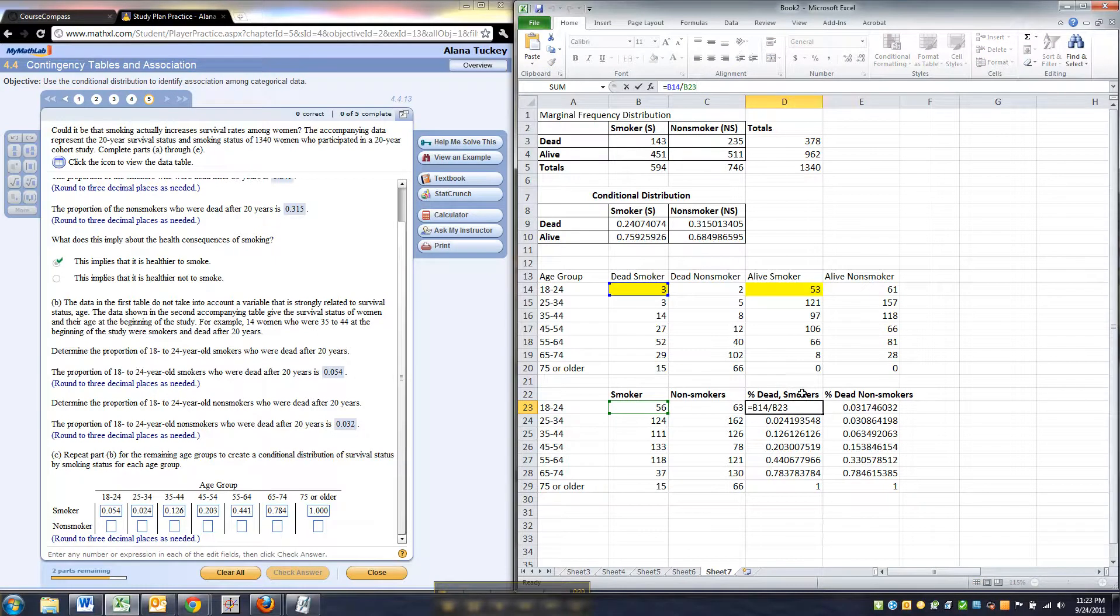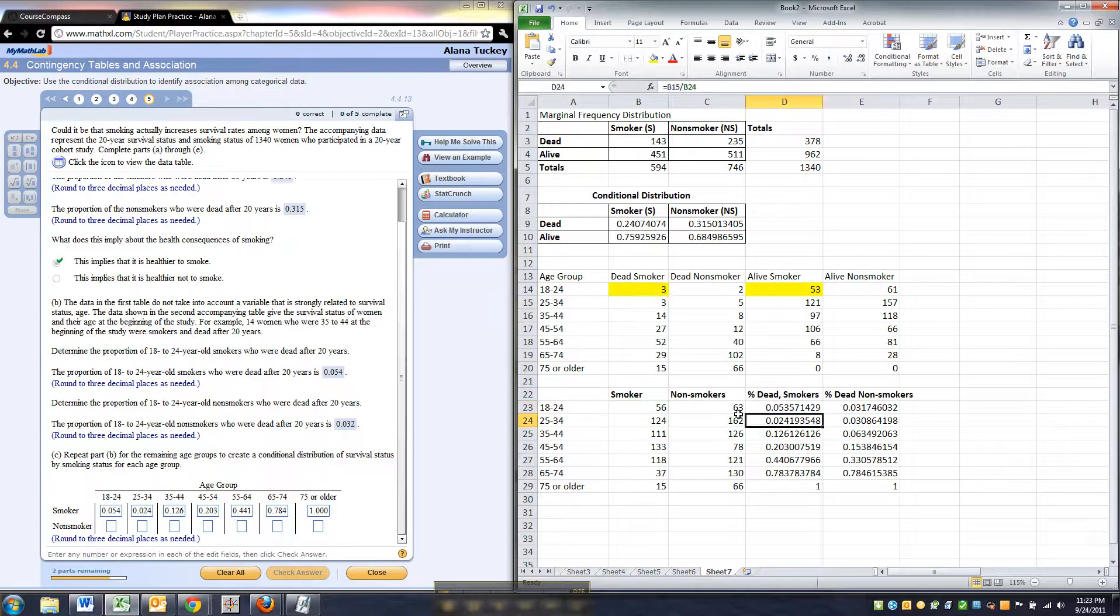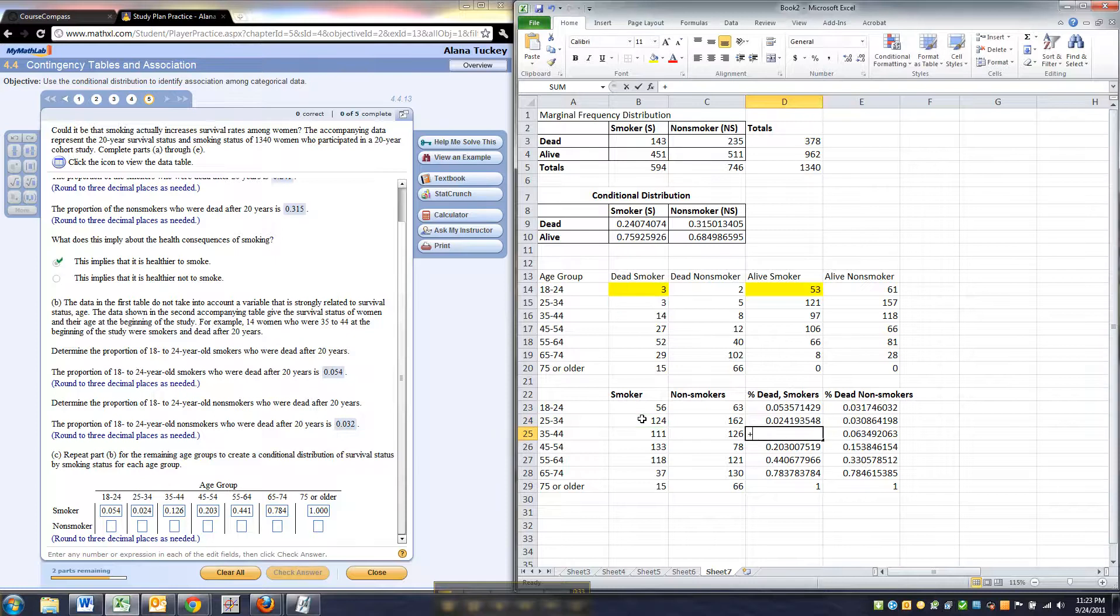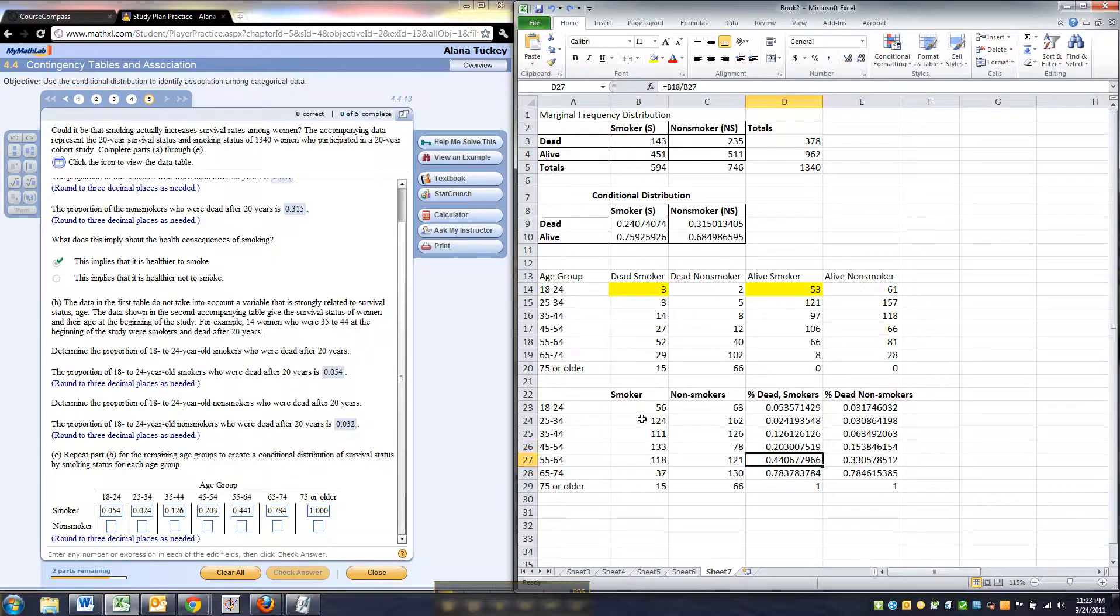By taking percentage of dead here that were smokers divided by the total smokers, and then it does it all the way along. There's the next age group, there's the percentage, there's the number of dead, there's the number total. And so on.